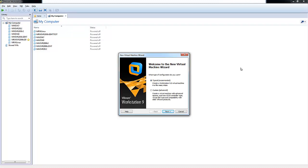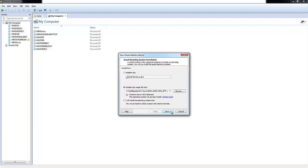Here you'll be presented with a new virtual machine wizard, and you'll have two types of configurations you can choose. You can do a typical or a custom. In this demo we'll choose a typical configuration and click Next.